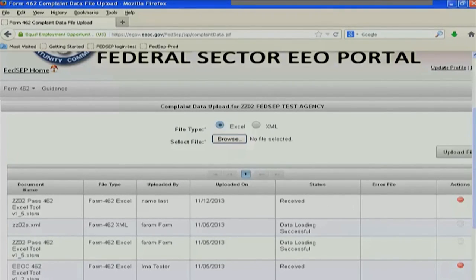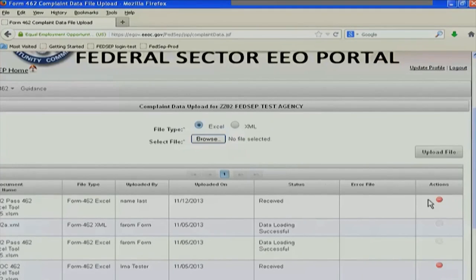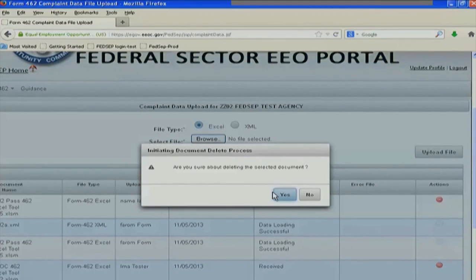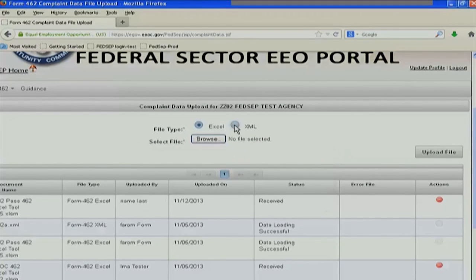Notice over here under the action column, there's a red circle with a white minus sign in it. That gives you the opportunity to delete the file if you realize you've grabbed the wrong version of the file, or you just don't want to submit yet. All you have to do is click that button and then confirm that deleting the document is what you want to do. In this case, I don't want to delete it.